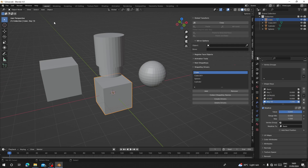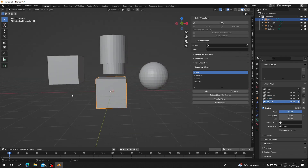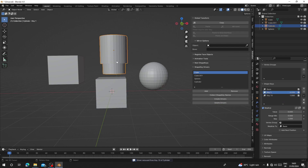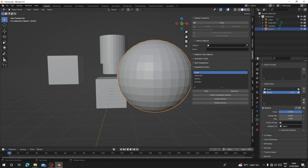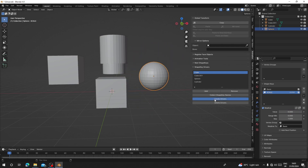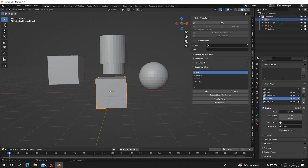You can also click Delete Drivers and all of them will have their drivers removed. After deleting, nothing will happen when you change the values unless you select the actual object individually. You can also create the drivers again whenever you need. That's how this add-on works. I will leave the link in the description — you can go to my Gumroad and download it.